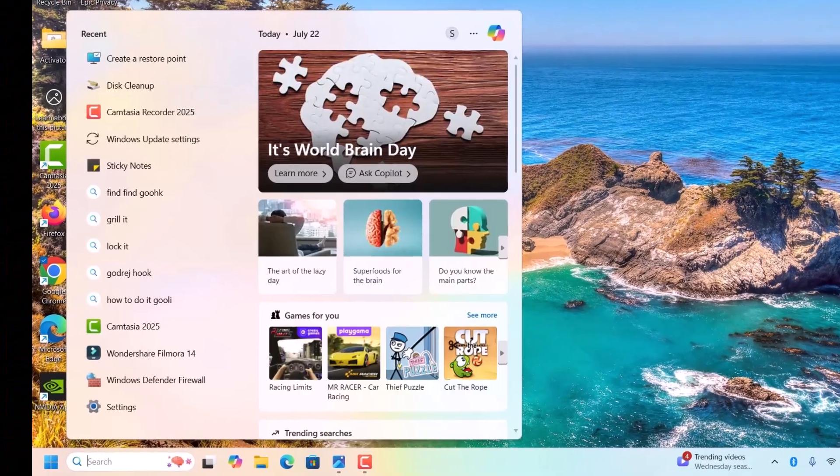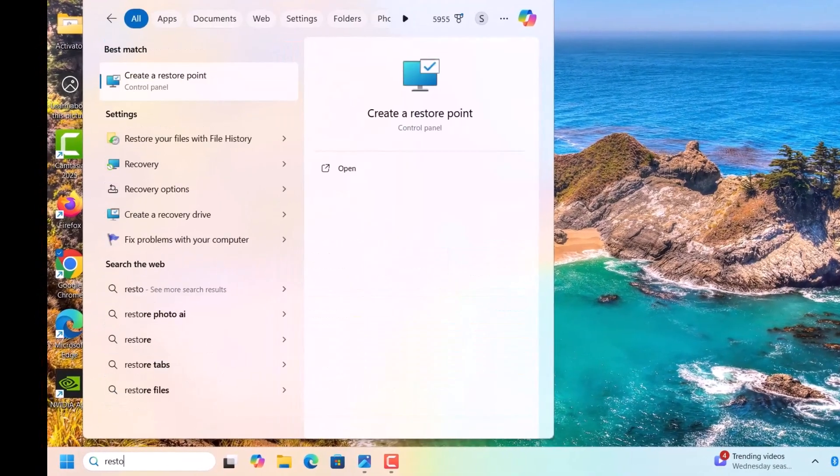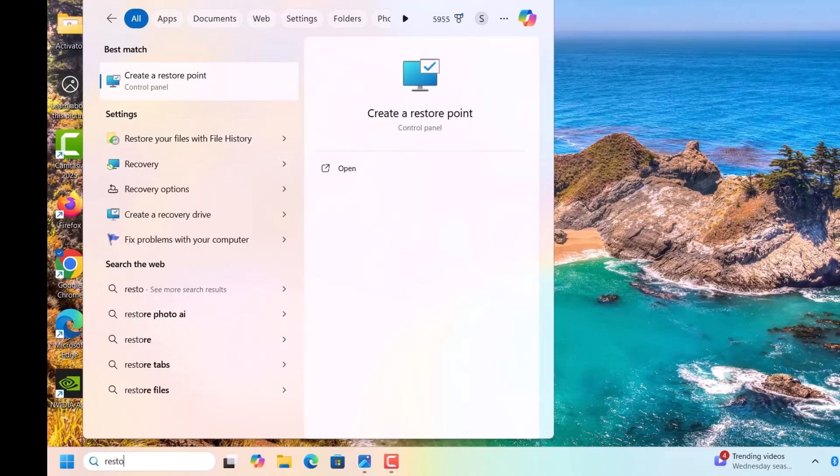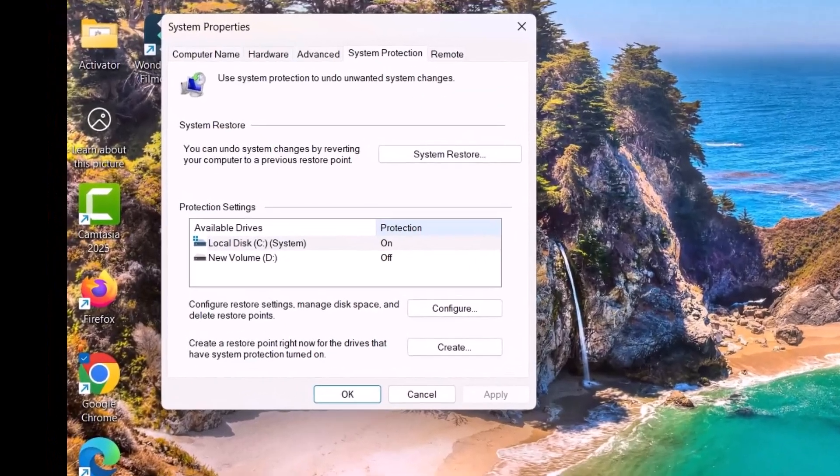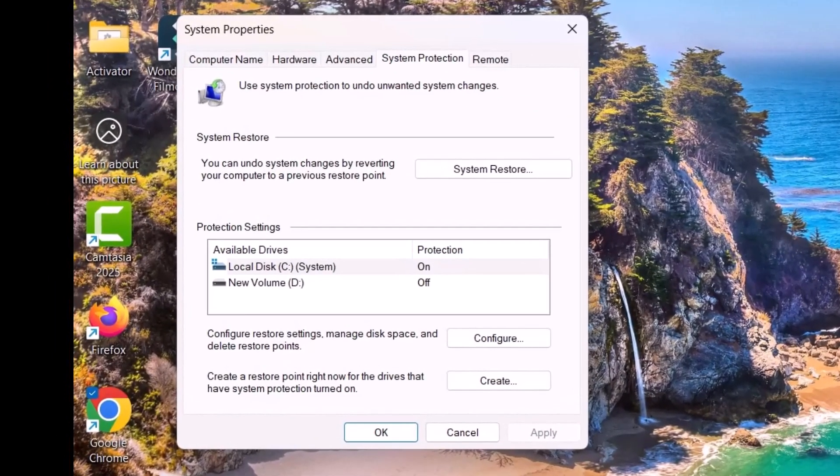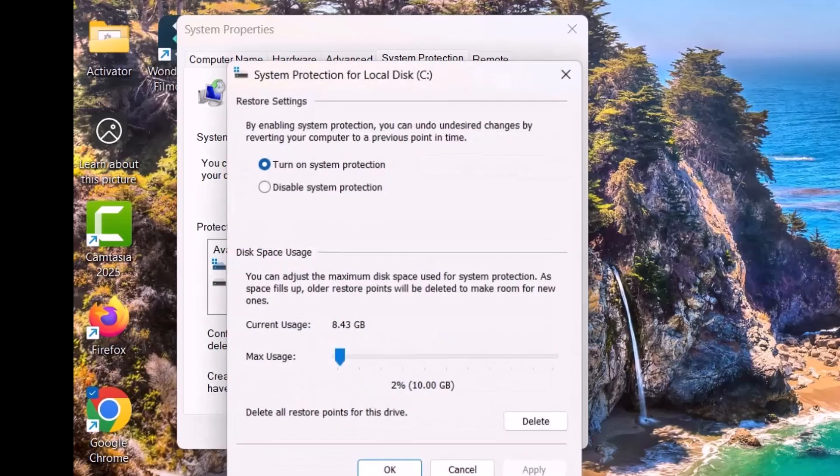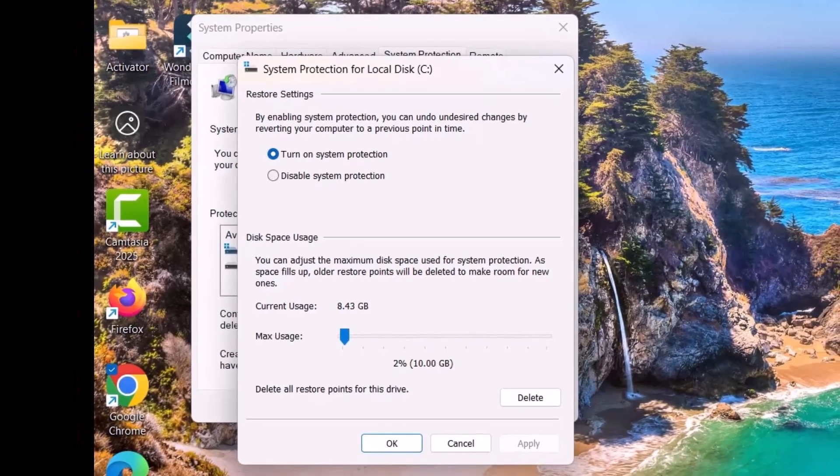For that, search for Restore Point. The option 'Create a restore point' will come - click on that. Here come to Configure restore settings, manage disk space and delete restore points. Click on Configure.